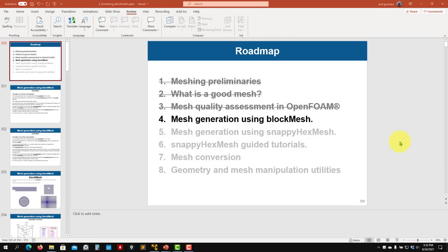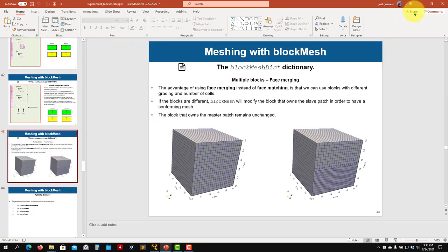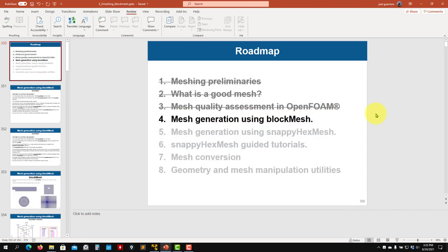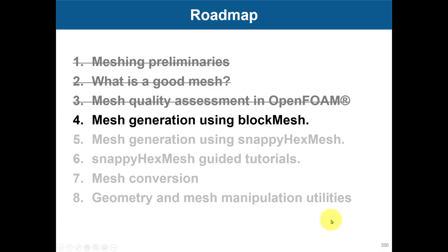Hi there and welcome back to Module 3 Mesh. Now we're going to talk about the meshing applications that come with OpenFOAM. First we're going to talk about BlockMesh. The discussion will be brief, but I want to remind you that with the deck of slides that you receive, you will have more details and many more options. Please open those slides if you want to learn a bit more about BlockMesh. Here we're going to address the basic stuff that we can do with BlockMesh.